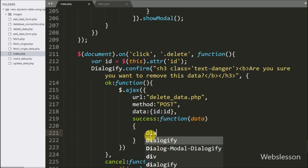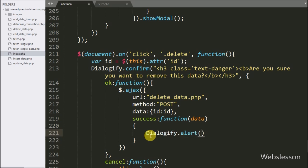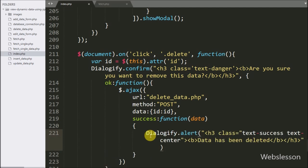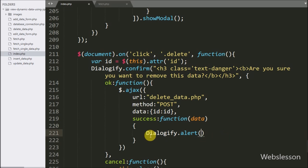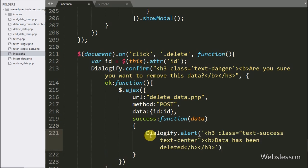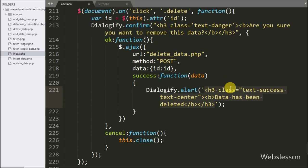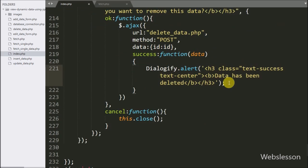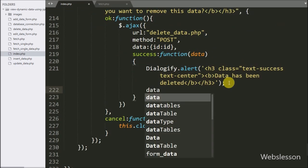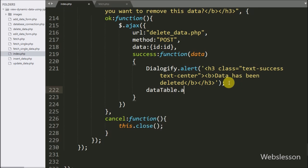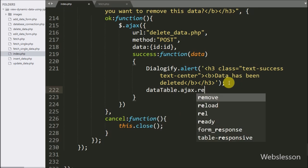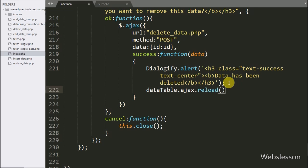Under the success function, we write dialogify.alert method, and under this we write 'Data has been deleted' — it will pop up an alert message on the web page after deleting the data. After deleting data, we want to refresh the table data, so we write the dataTable variable dot ajax dot reload method — this method will refresh the employee data.